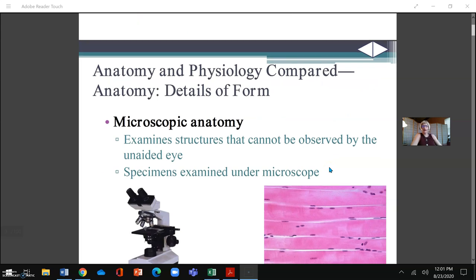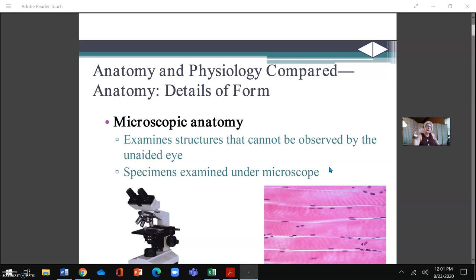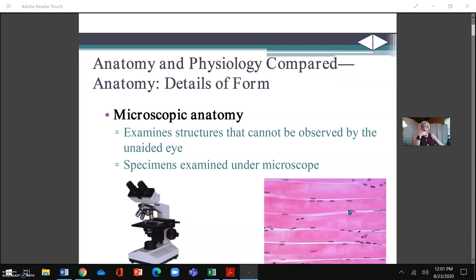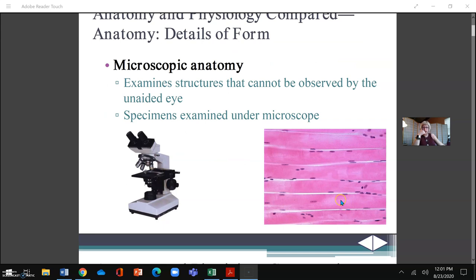We start out at the microscopic level and then work our way up to gross anatomy, which is what we can see with our eyes. Gross means physically with our naked eye. Microscopic anatomy cannot be seen with the naked eye, so we need special instrumentation to reveal the inside structure. For example, we're looking at skeletal muscle here because it's striated, and you're going to learn the difference between skeletal muscle and smooth muscle.